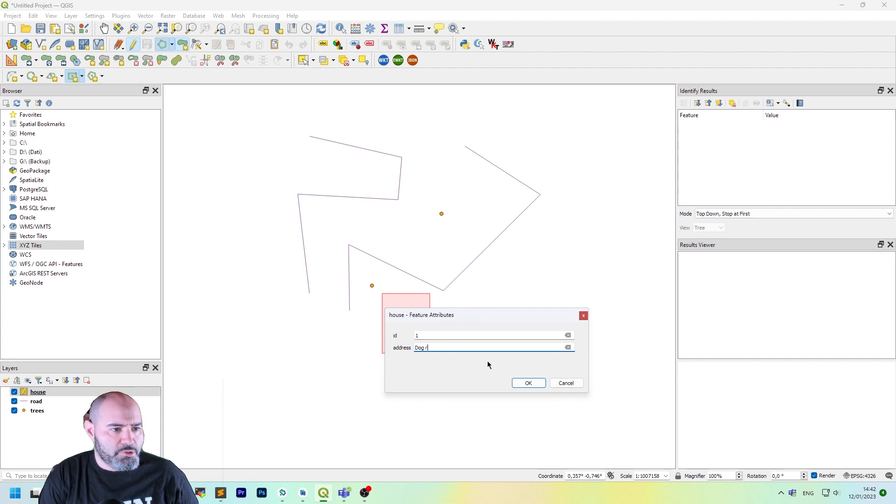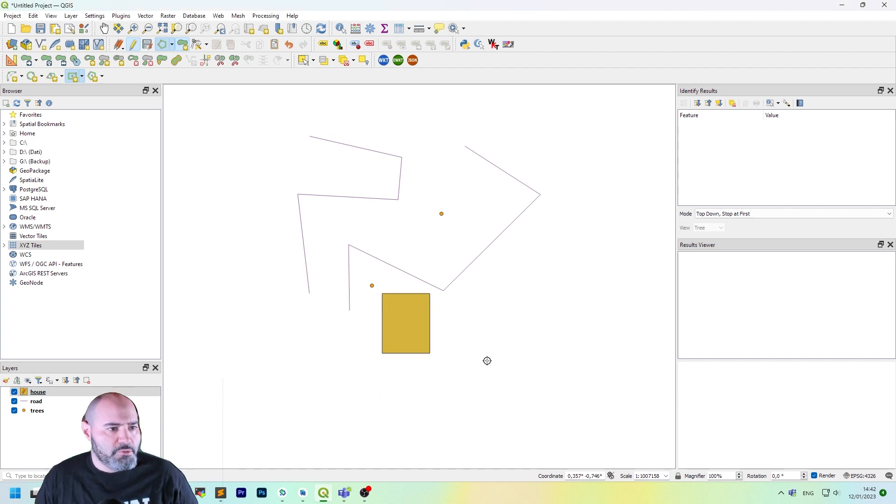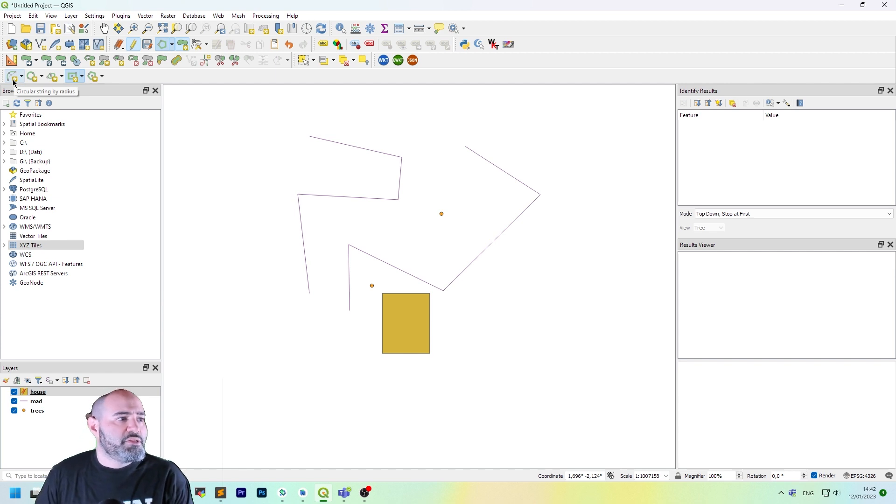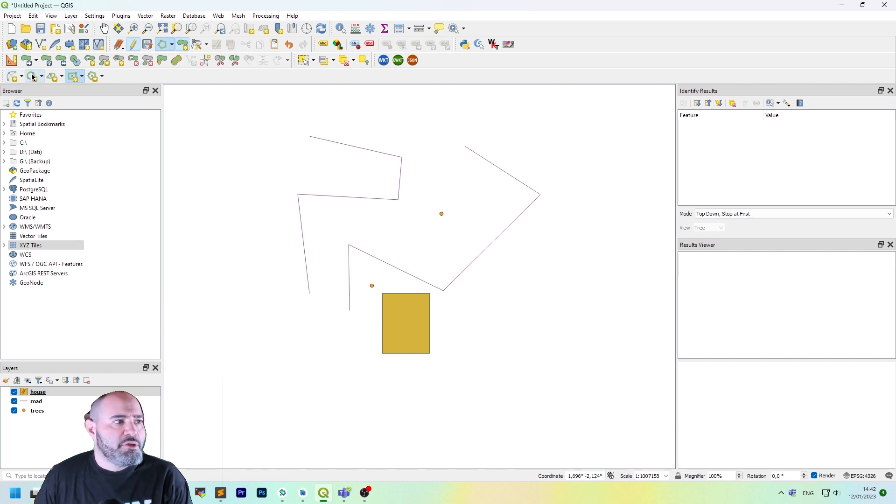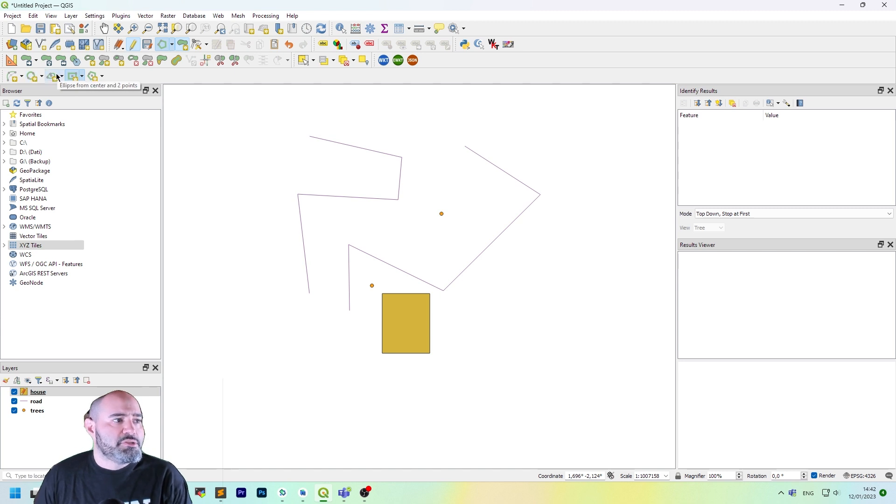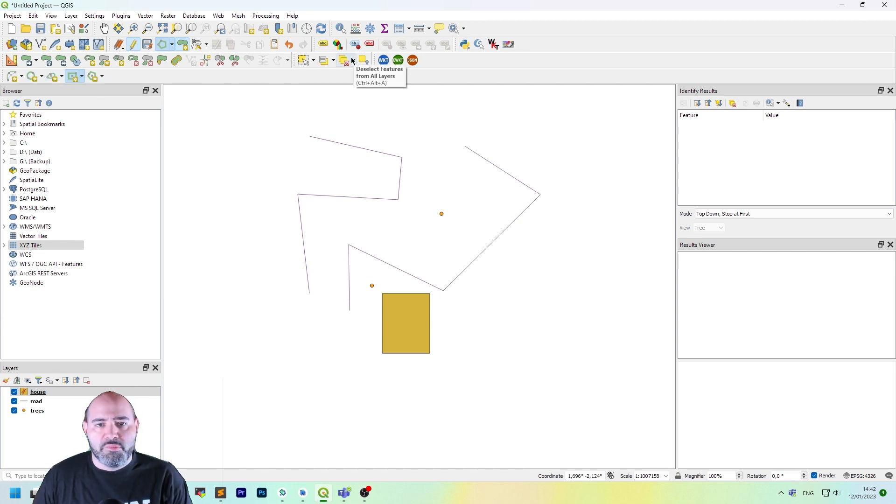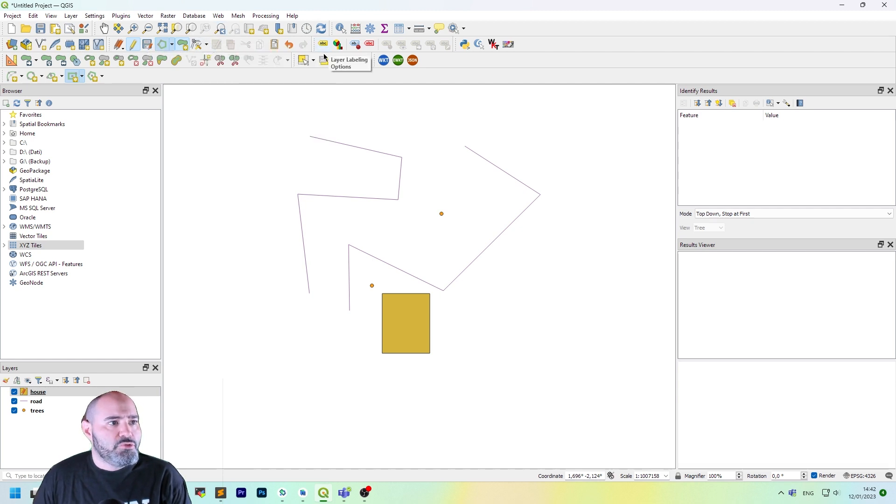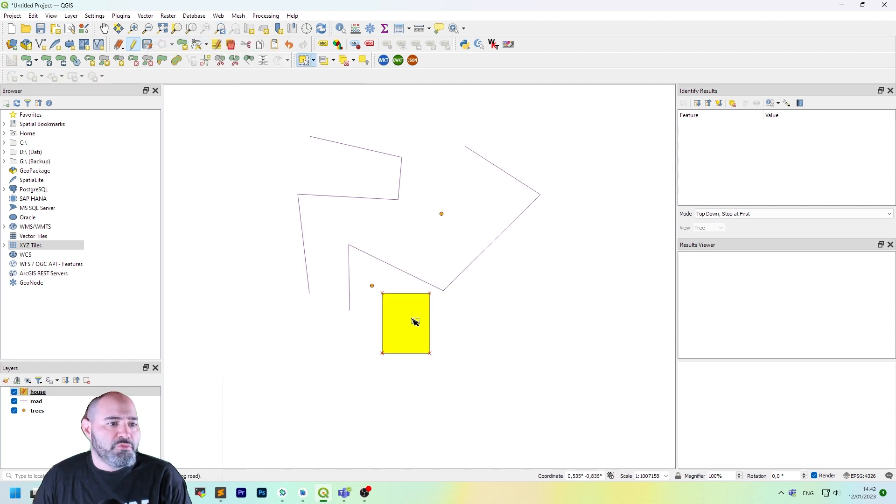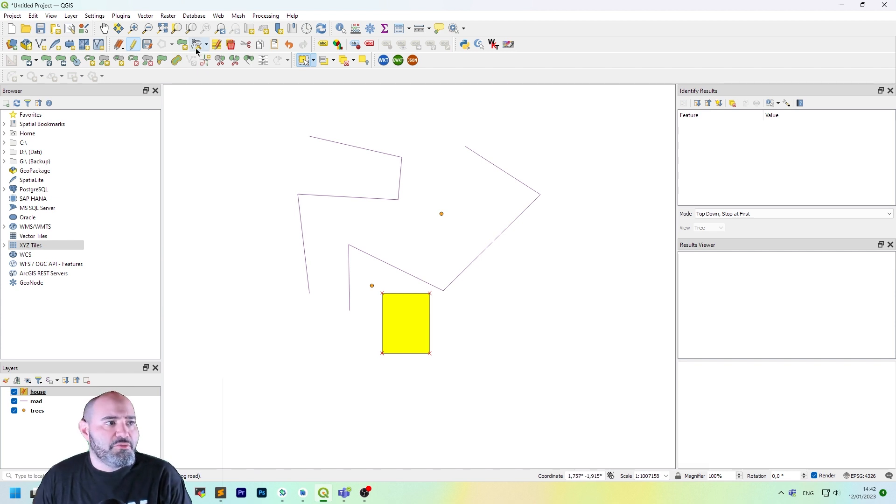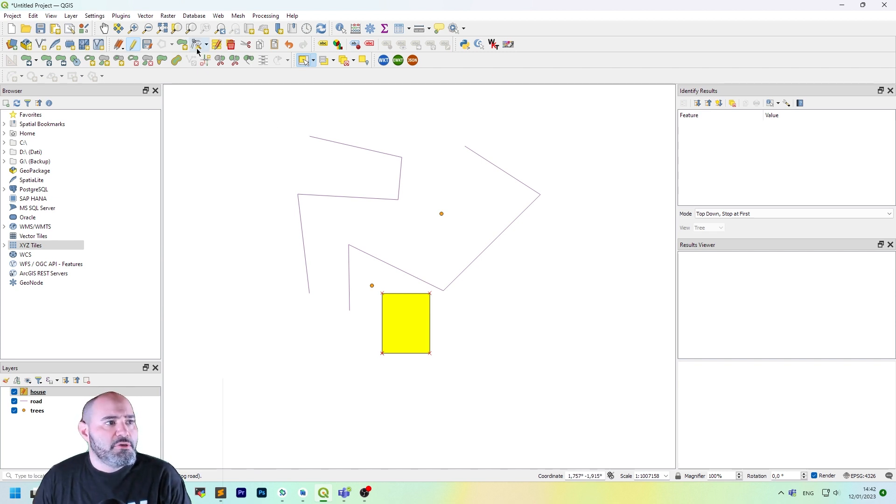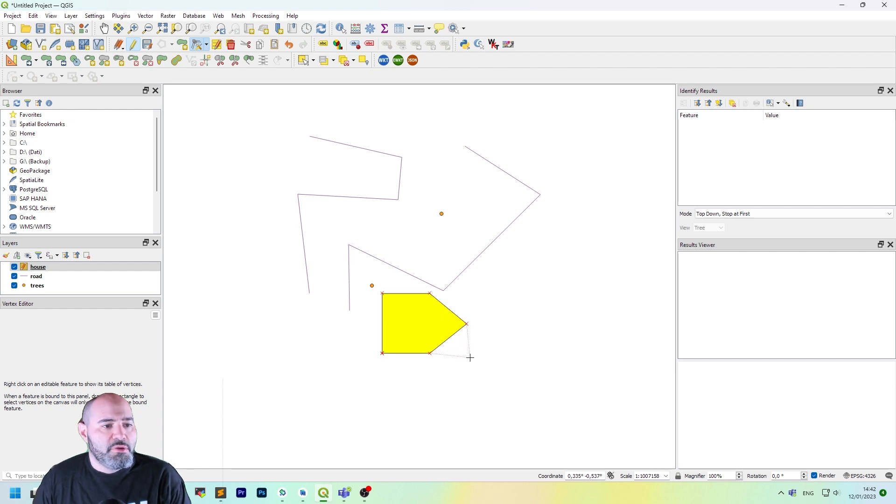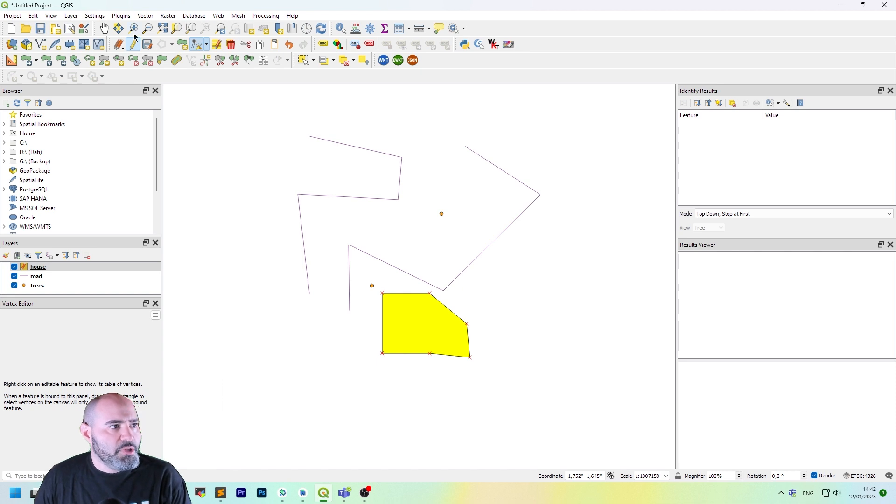We can have the shape digitizing toolbar enabled. And we could add it using the rectangle element. Dog road. Perfect. This toolbar here is really useful to create a circular string by radius, a circle from two points, ellipse, rectangle, and regular polygon. It's nice if you like a rectangle, for instance, but also you can use the vertex tool, once you have done it, to change the shape and adapt to your needs.